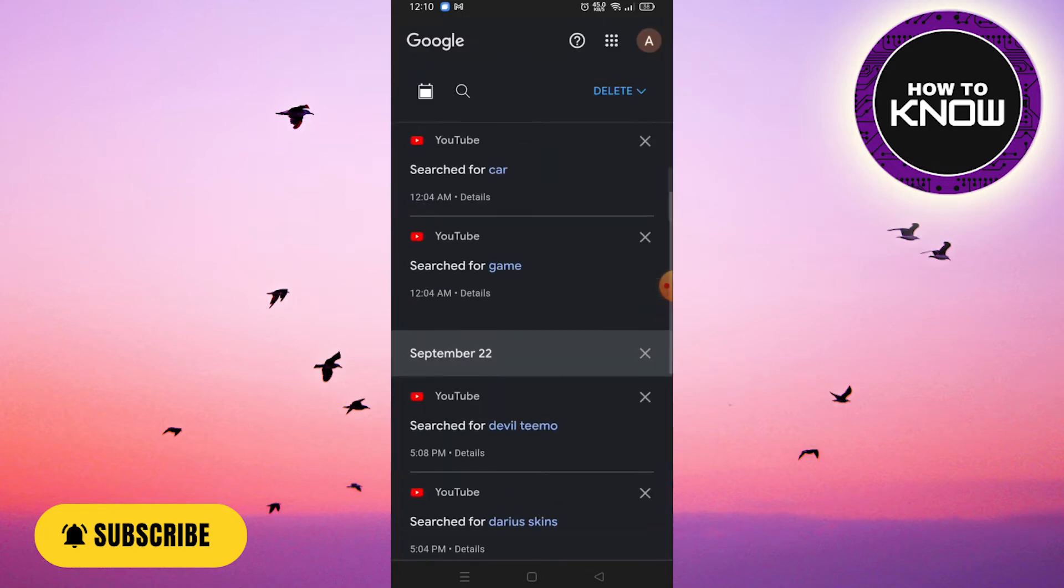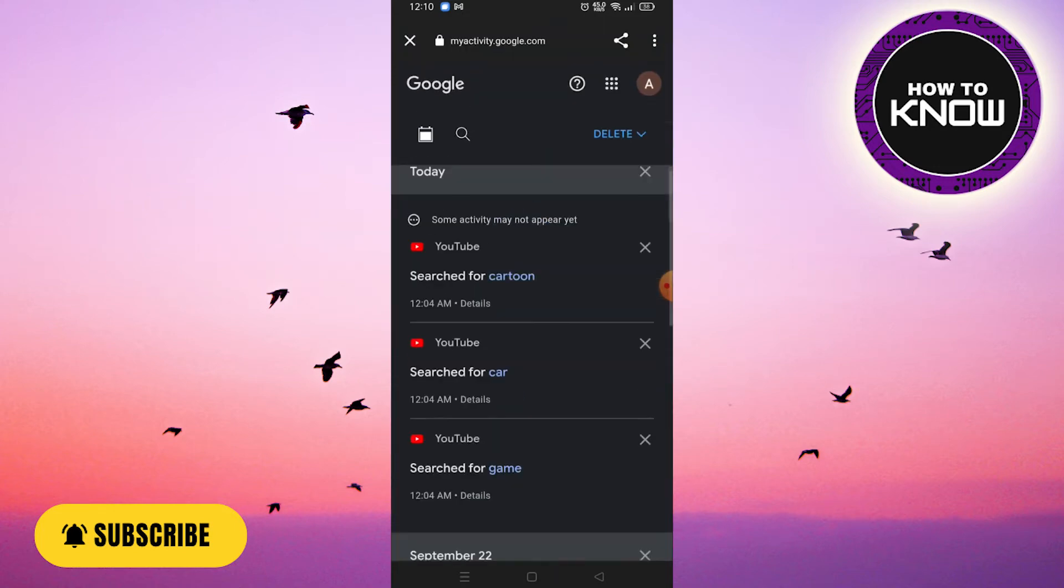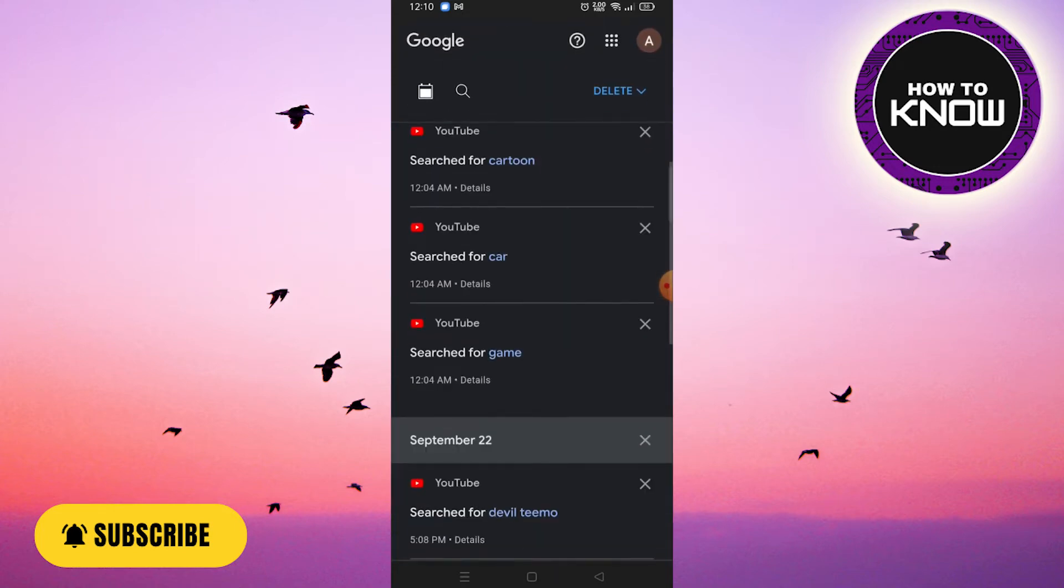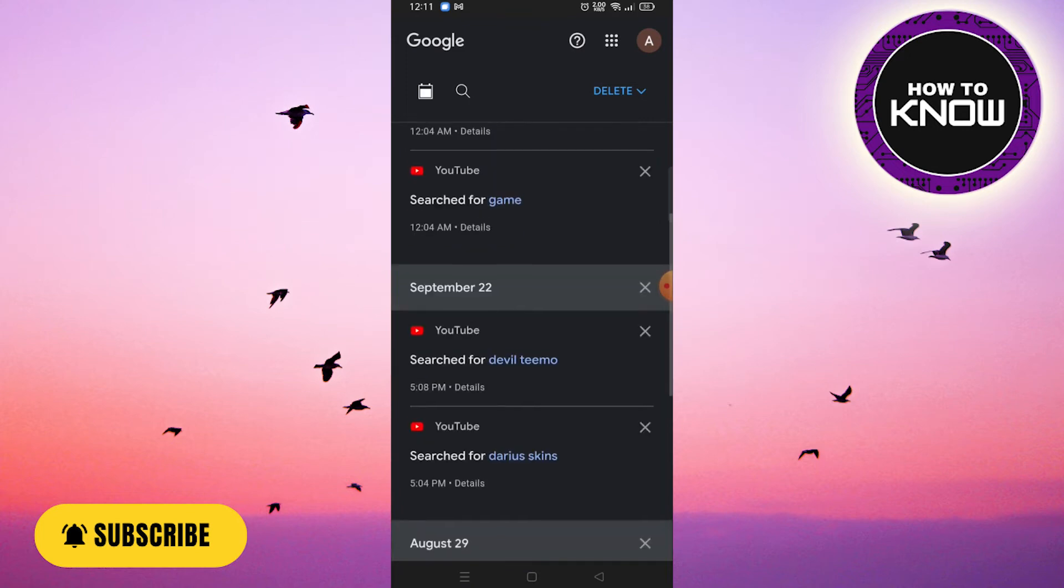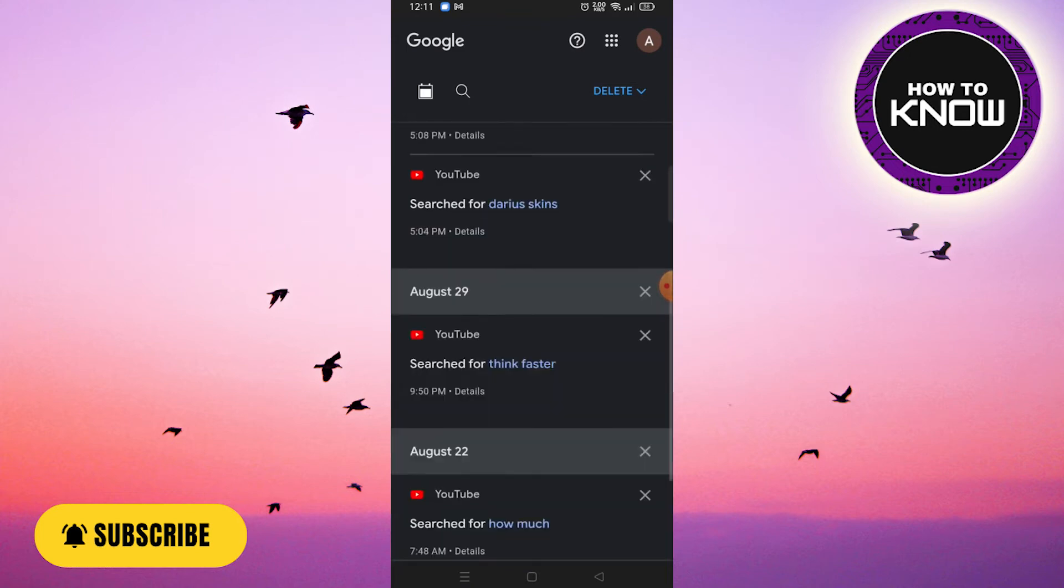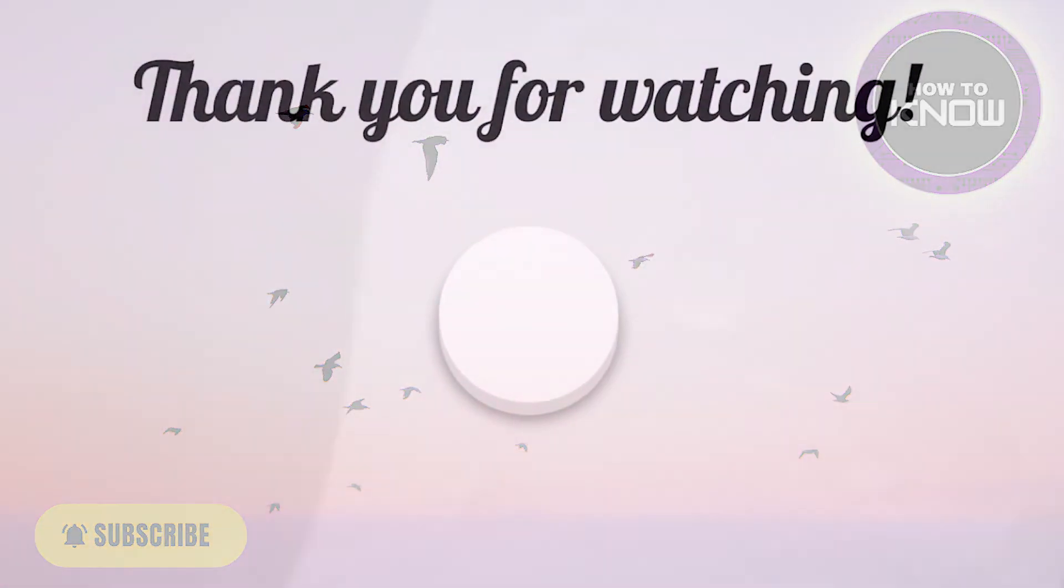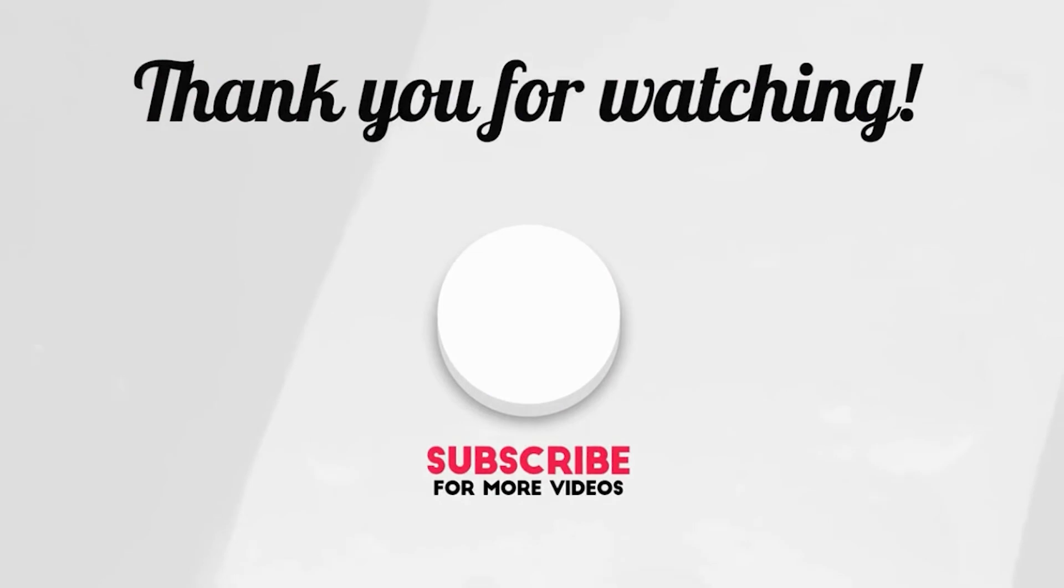And here you see all your YouTube watch histories. If you like the video, don't forget to like and subscribe. See you soon with the next video. Thank you so much for watching.